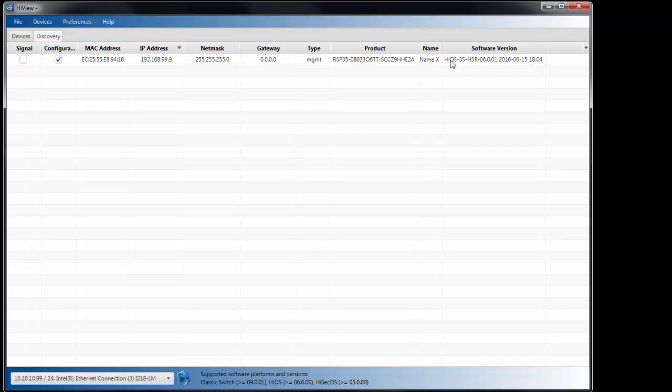So in this case, it's a HiOS. This is our new chipset. It's the HiOS 3S, meaning it's a Layer 3 switch. And it also shows the firmware version, which is the 6.0.01.